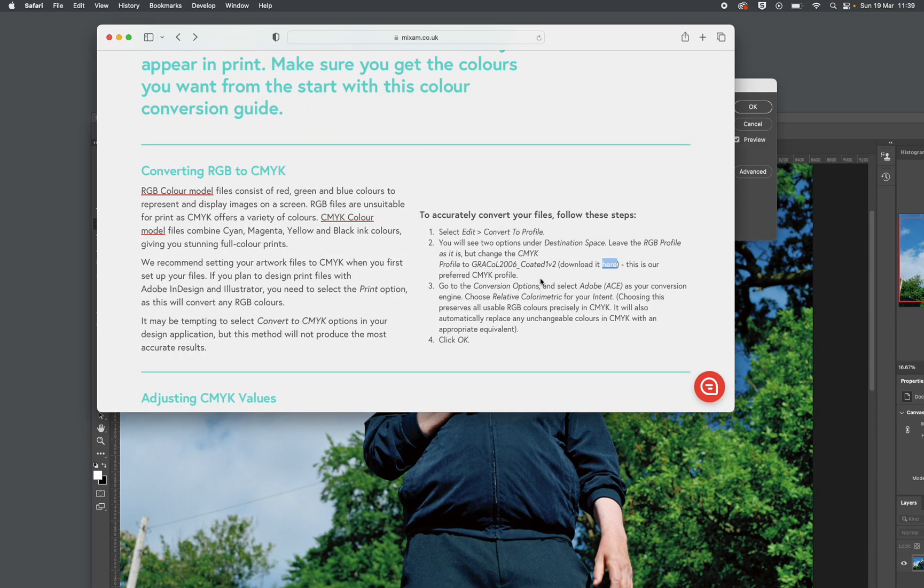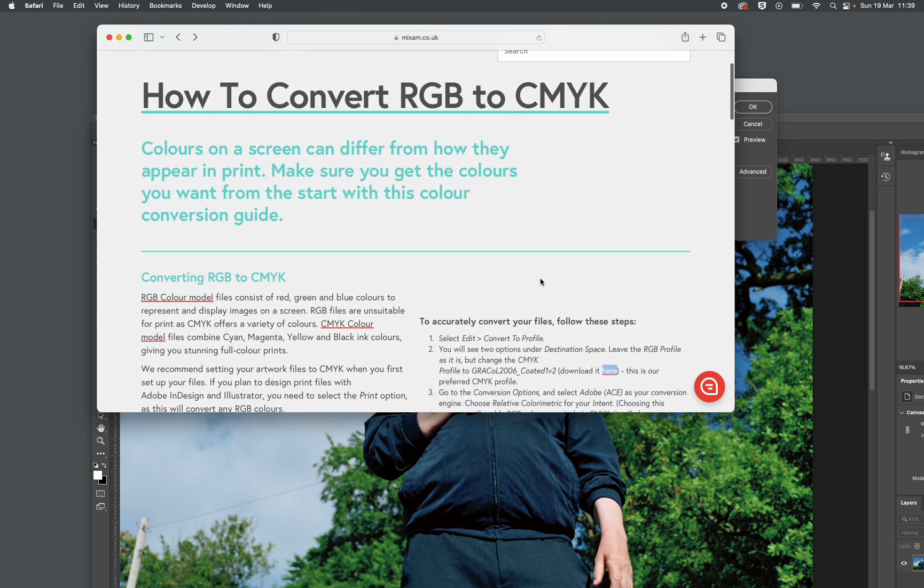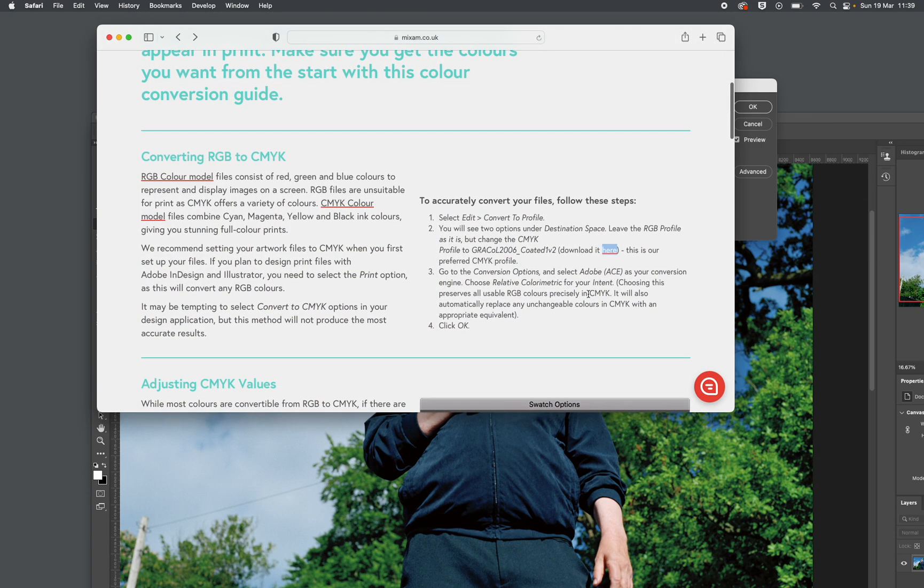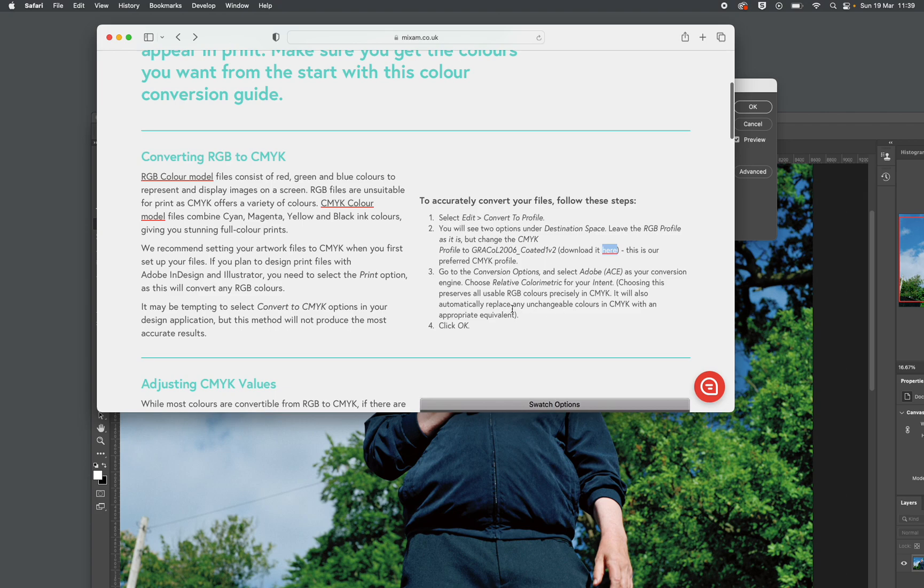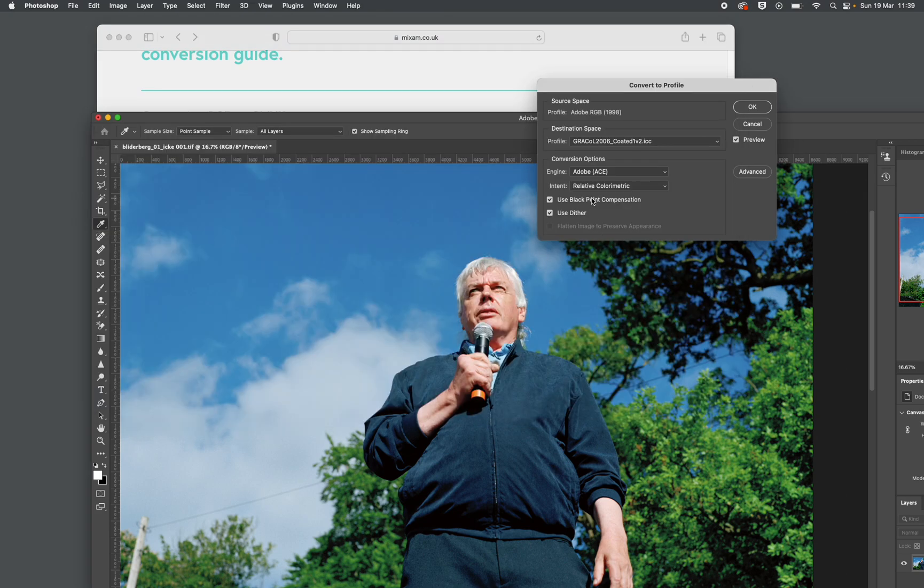So what have I done so far? This is on the Mixam website. How to convert. Conversions option. Ace is your conversion engine. Relative Colorimetric. Choose this, preserves all usable RGB colors. So yeah, it will also automatically replace it. So yeah, Relative Colorimetric. So click OK.